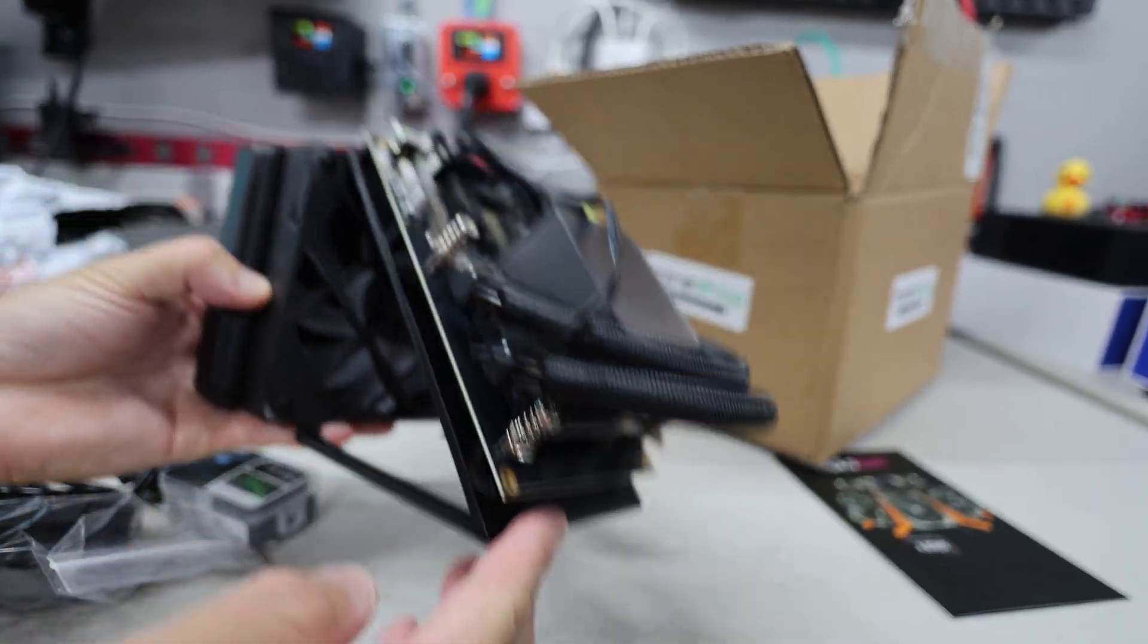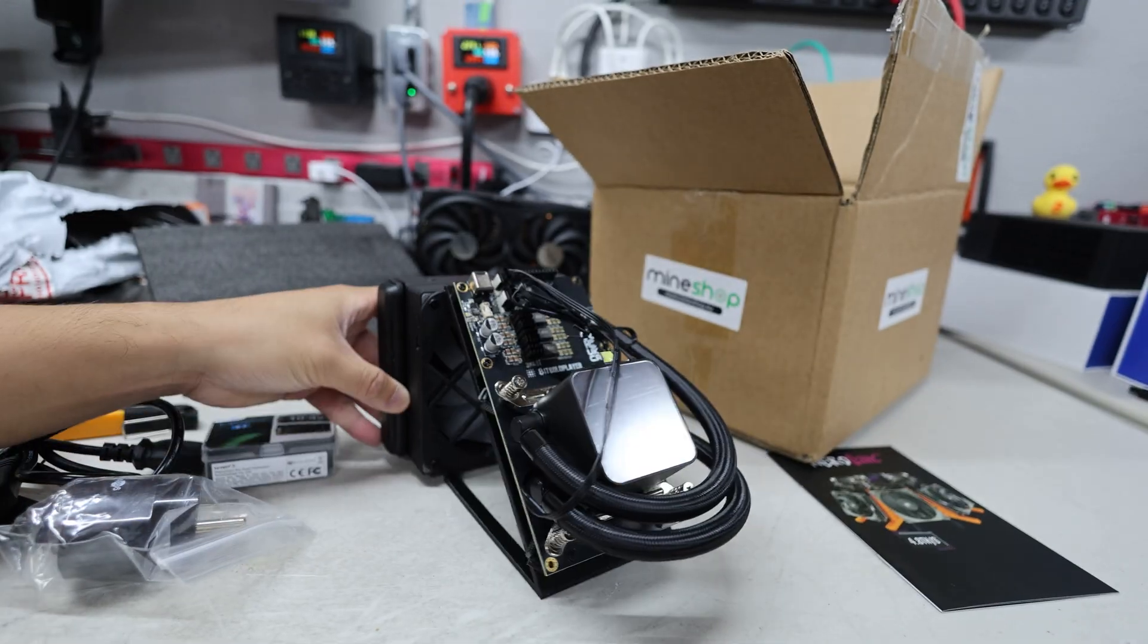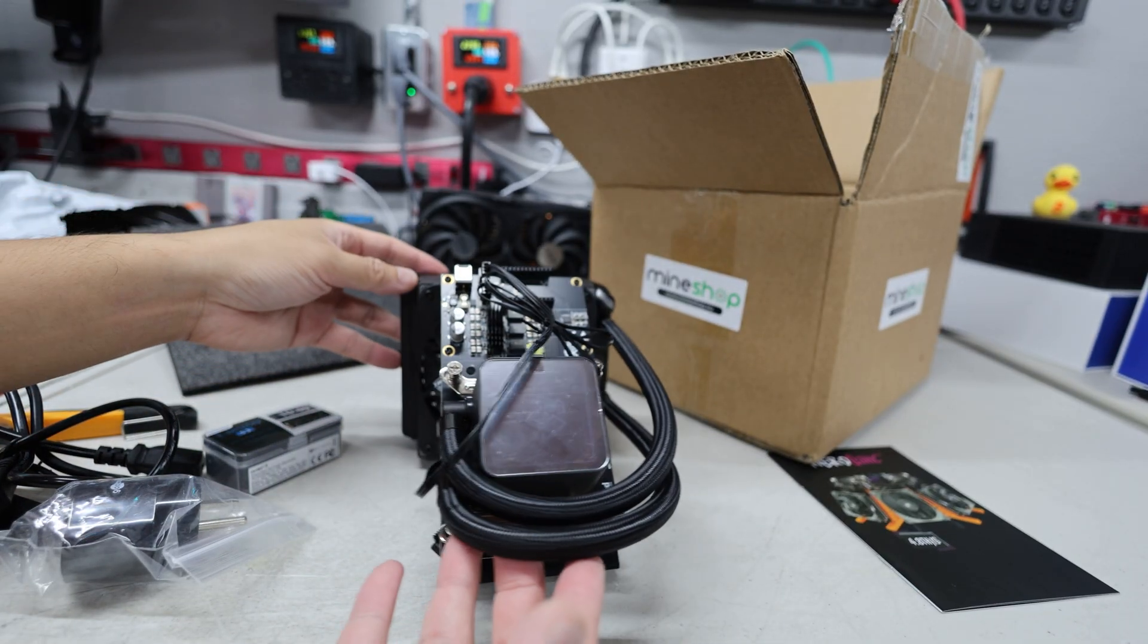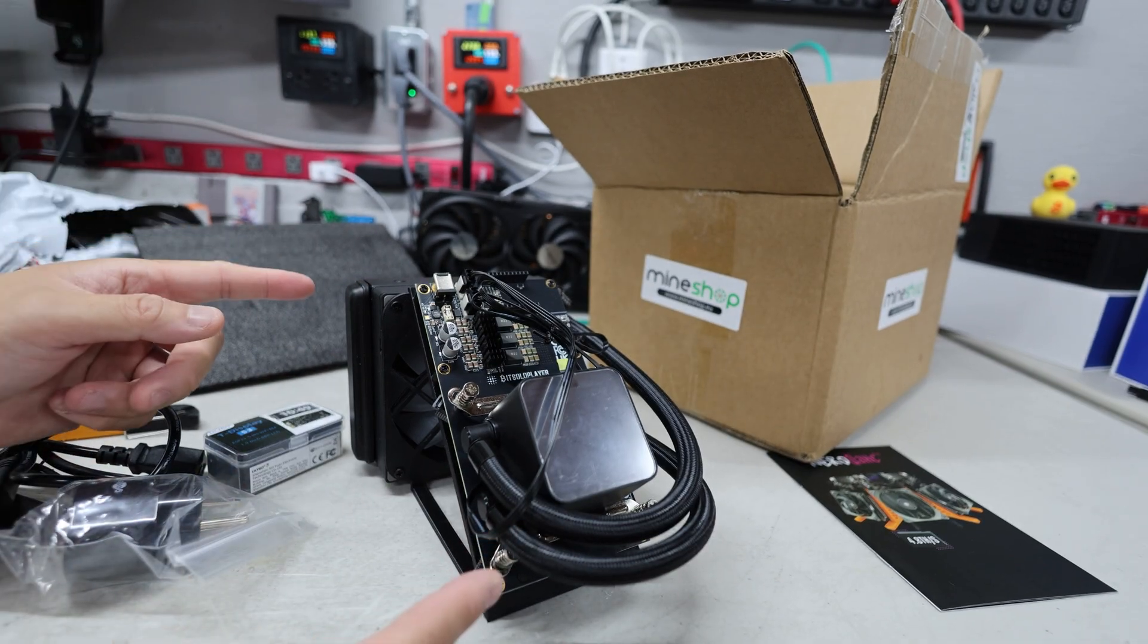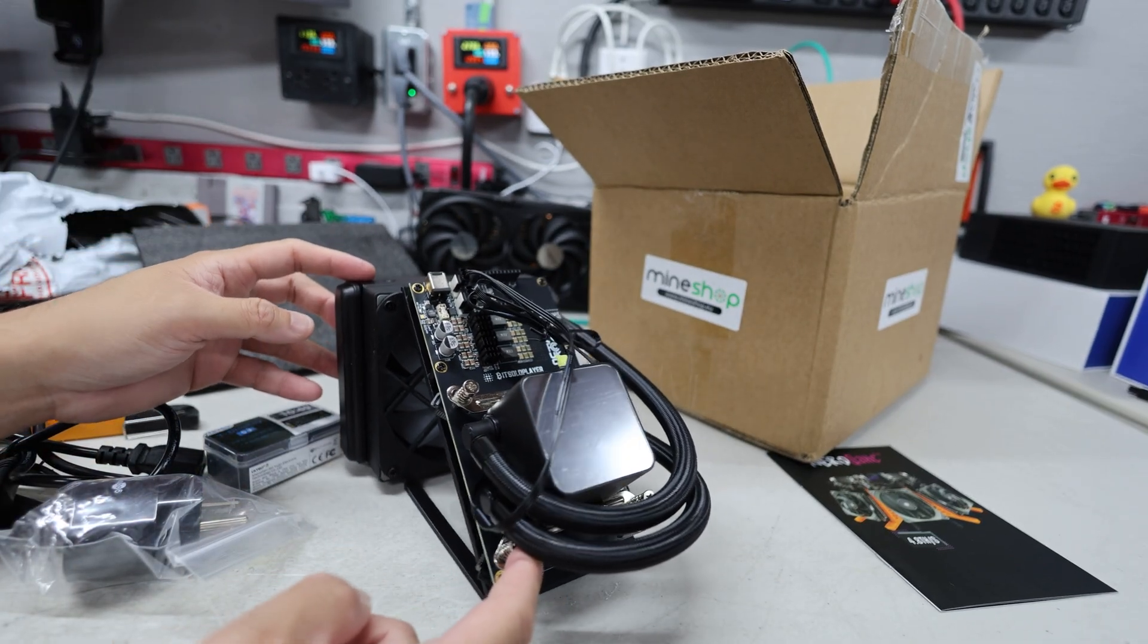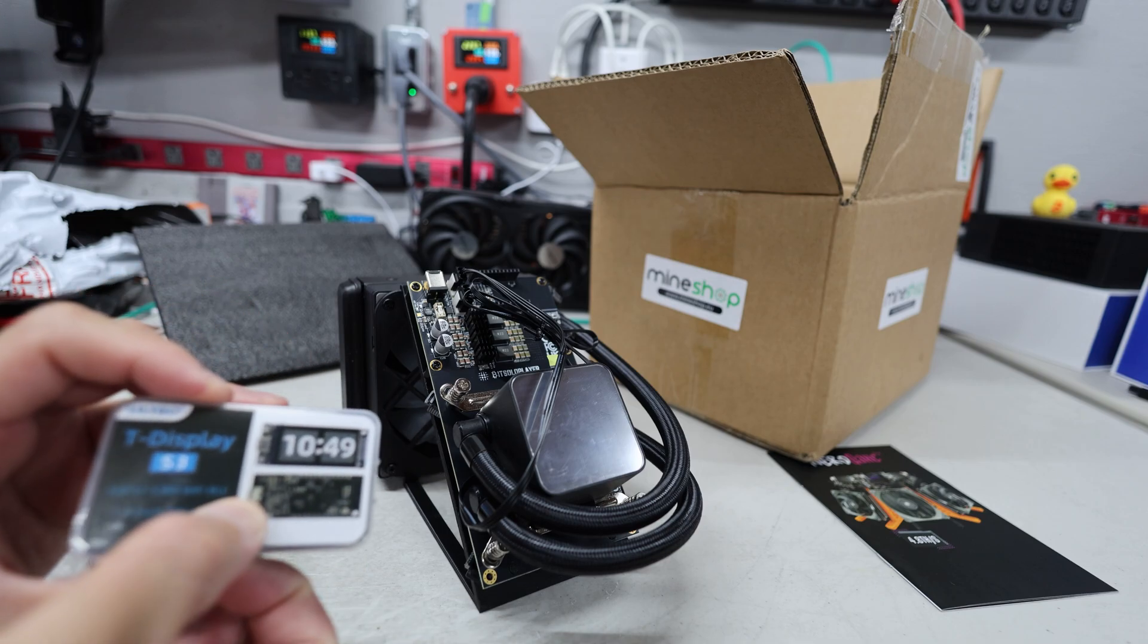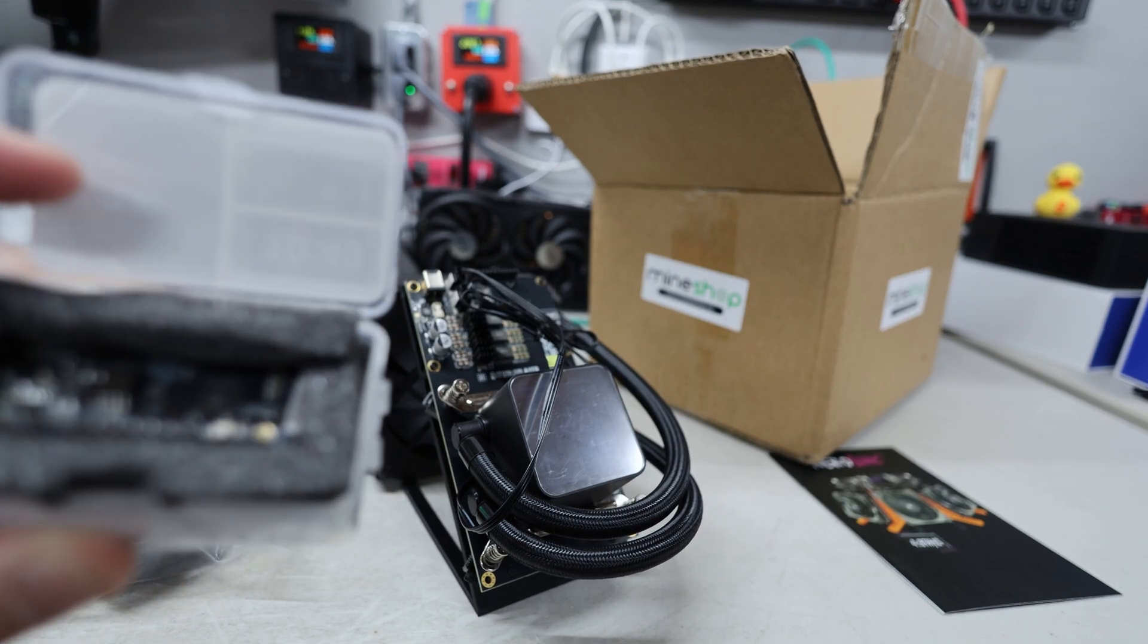This thing is actually nice and planted. That looks really cool as like a desk piece, but it can mine Bitcoin as well. This is really cool. Mineshop.eu, thank you for sending this to me. We're going to test this out today. Looks like I also have the screen here as well. I'm going to put this thing on.